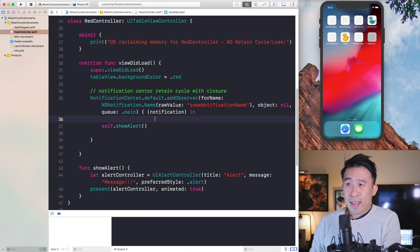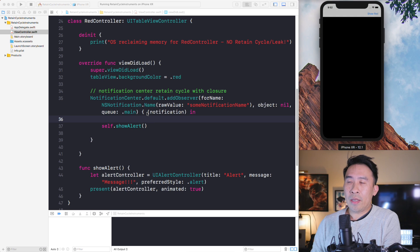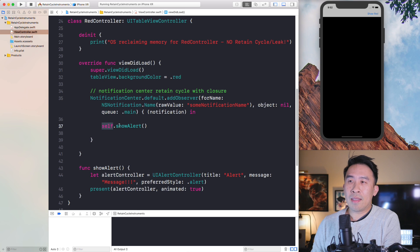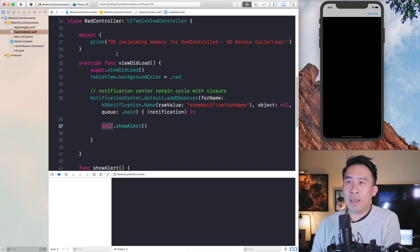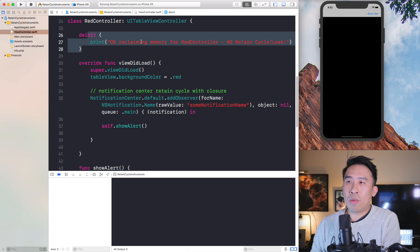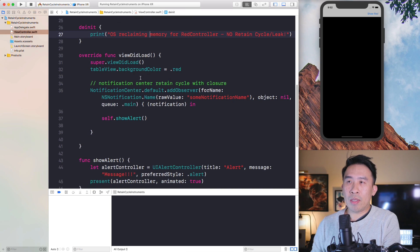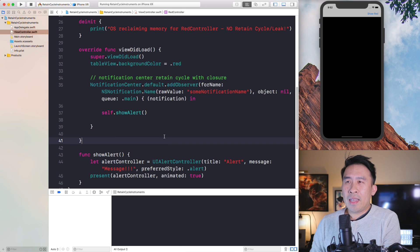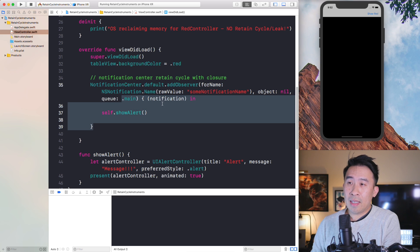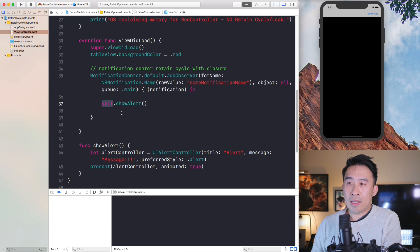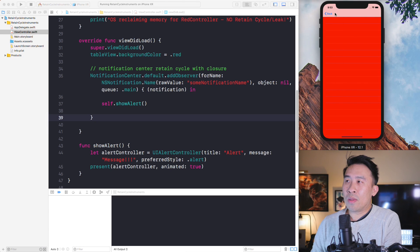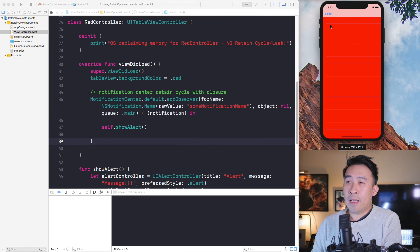The problem with this code is that inside the closure we respond by calling the showAlert function using self. I'm going to run this application again — for those unaware, there is already a retain cycle being introduced by using self. Let's confirm the retain cycle is actually there by clicking show red and hitting the back button to pop our red controller off. You can see in the bottom console area we're not seeing the de-initializer print statement of OS reclaiming memory — that's how we confirm there's a memory leak.